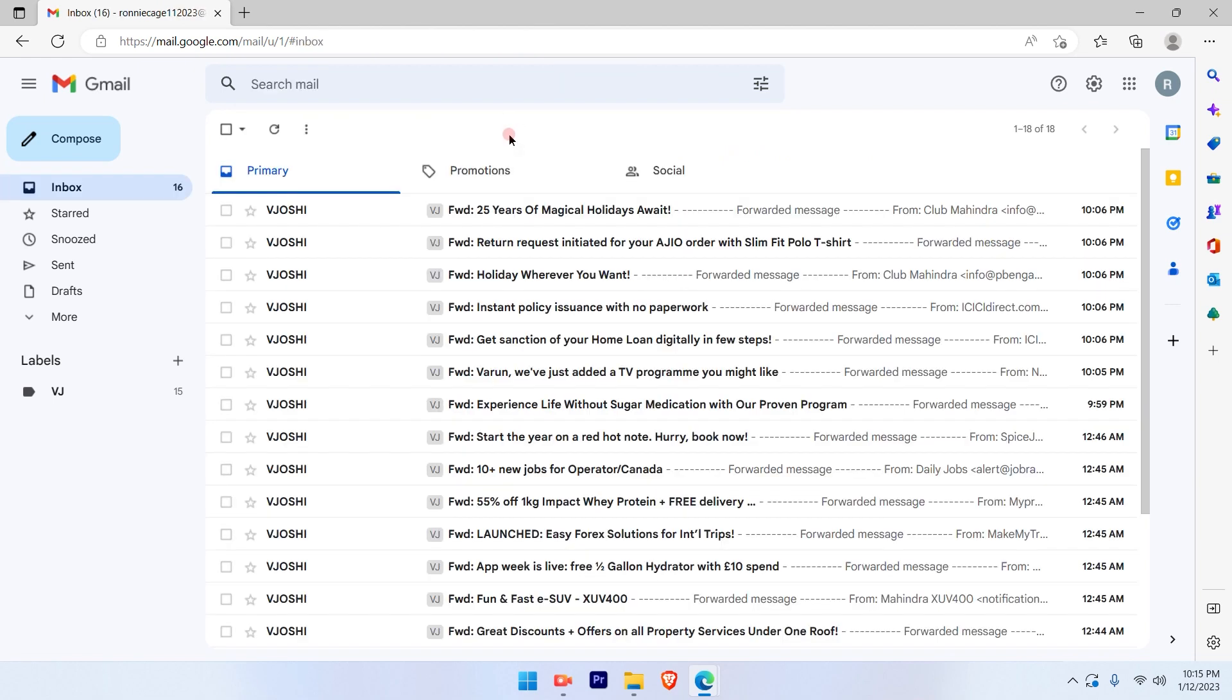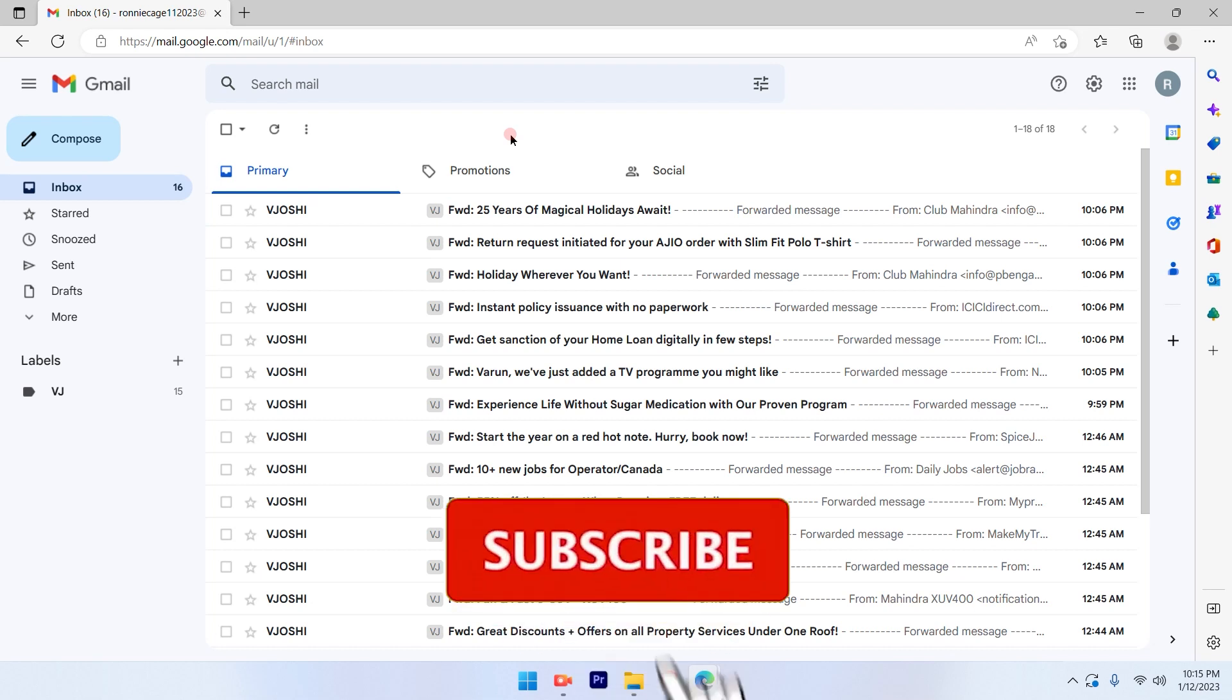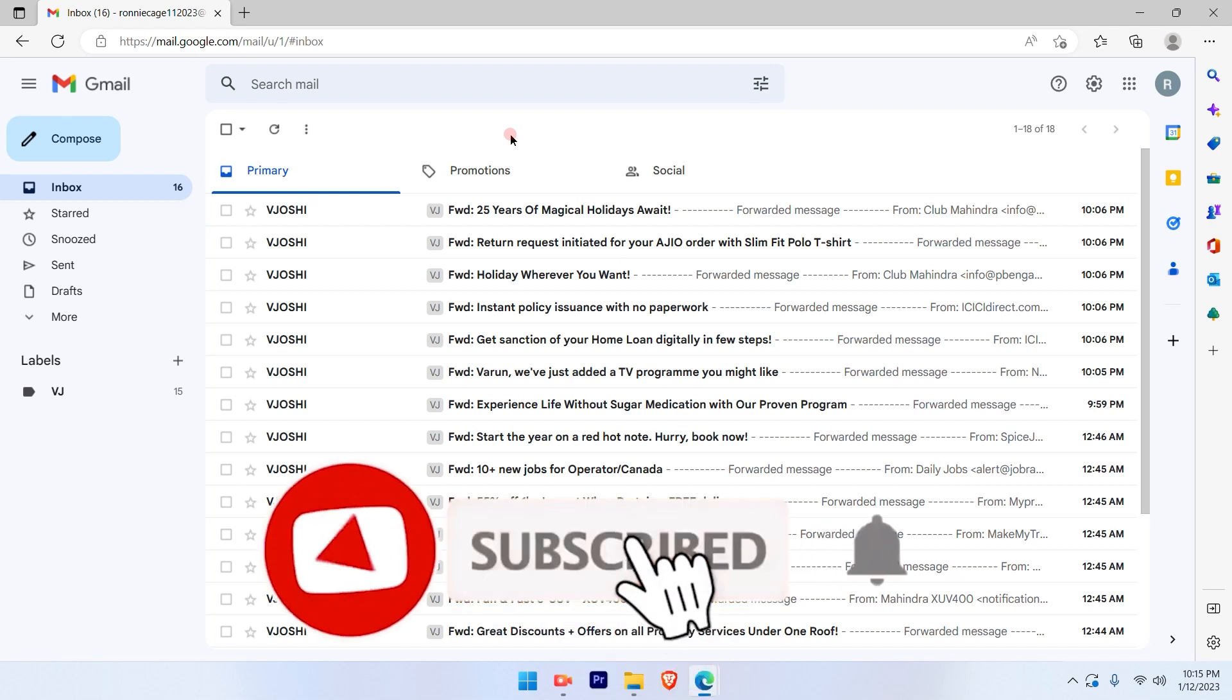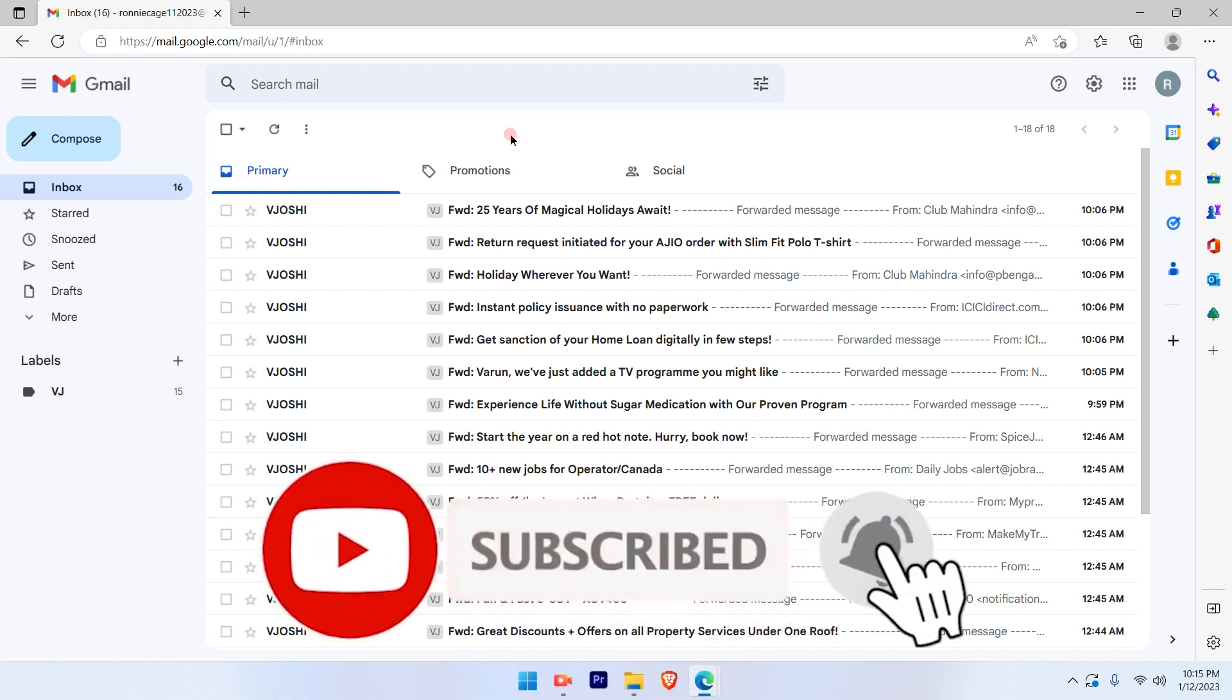I hope this video was informative. Please subscribe to our channel and press the bell icon for more such videos. Thank you.